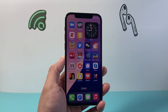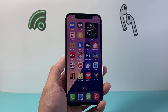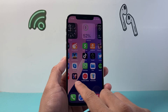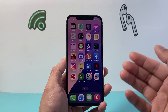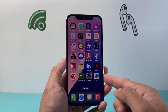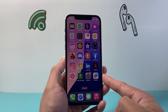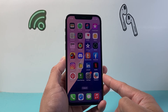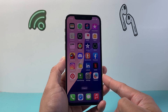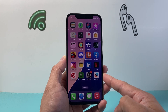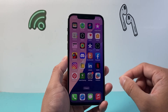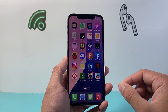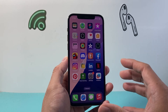Hey everyone, TechnoMenture here with a video for you guys. In today's video I'm going to show you how to download and install apps on your iPhone 12 Pro, or any iPhone 12, or any iPhone with the latest iOS 18 update. So let's get started.